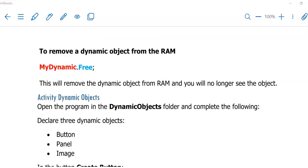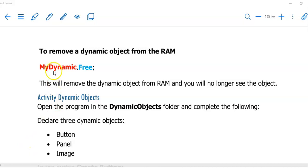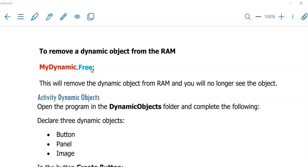If you want to remove the dynamic objects from your form, you will have to free it from the RAM. Because when we instantiated the object, we created it in the RAM. The code to free the object is just MyDynamic, the name of your object, .Free, and that will make it disappear from your screen.